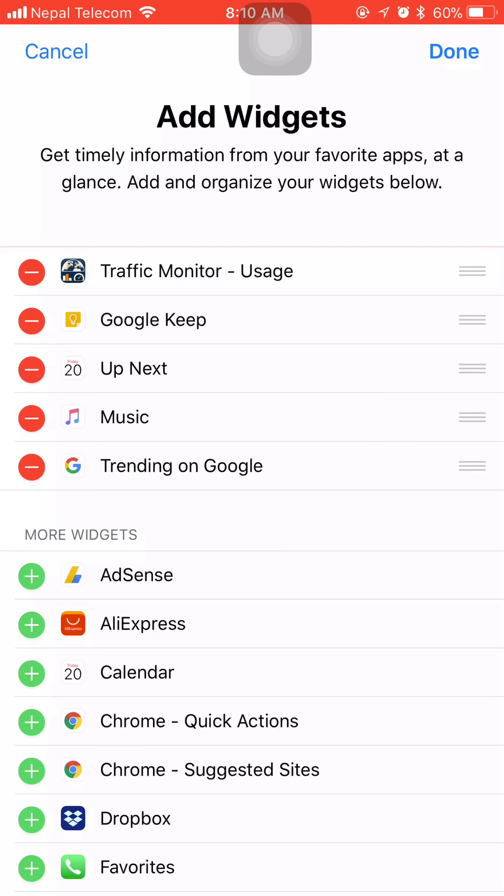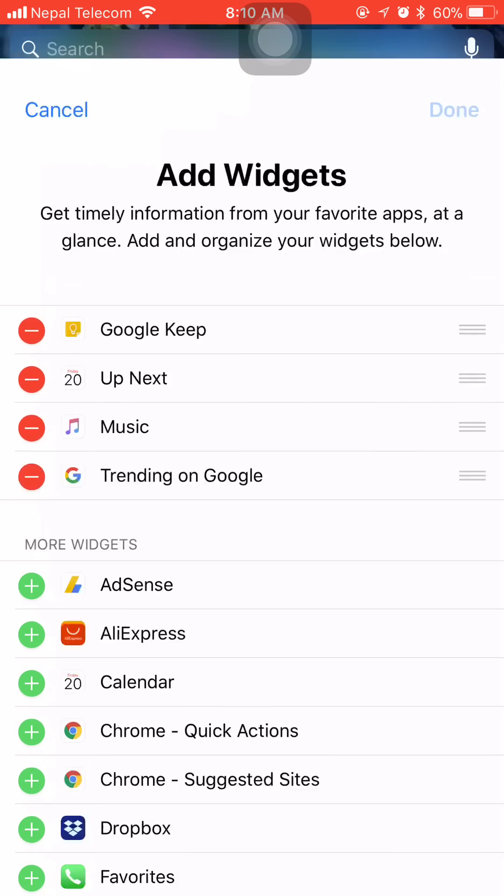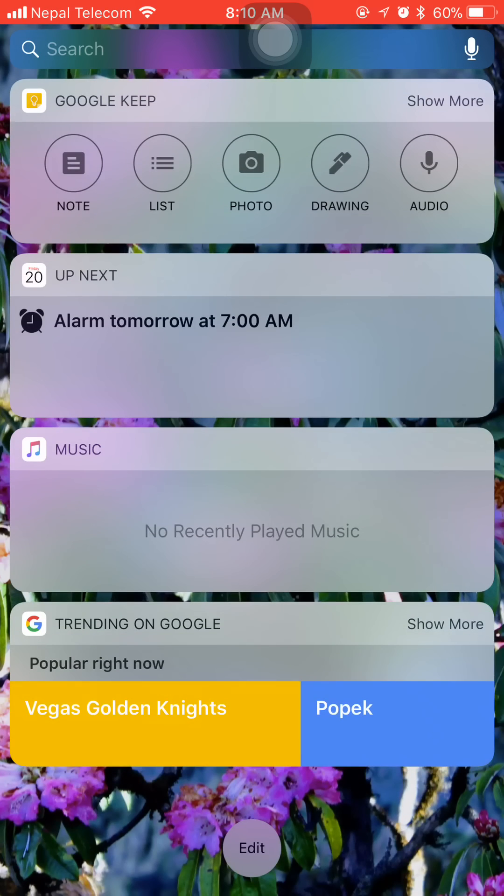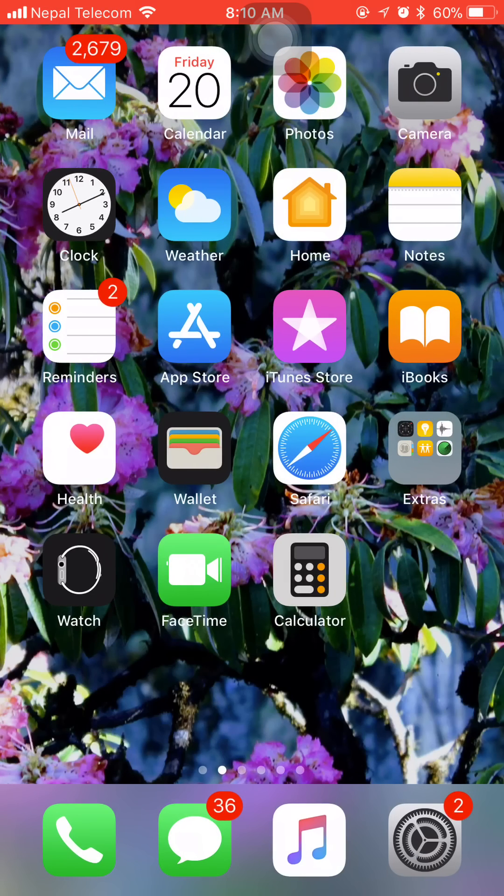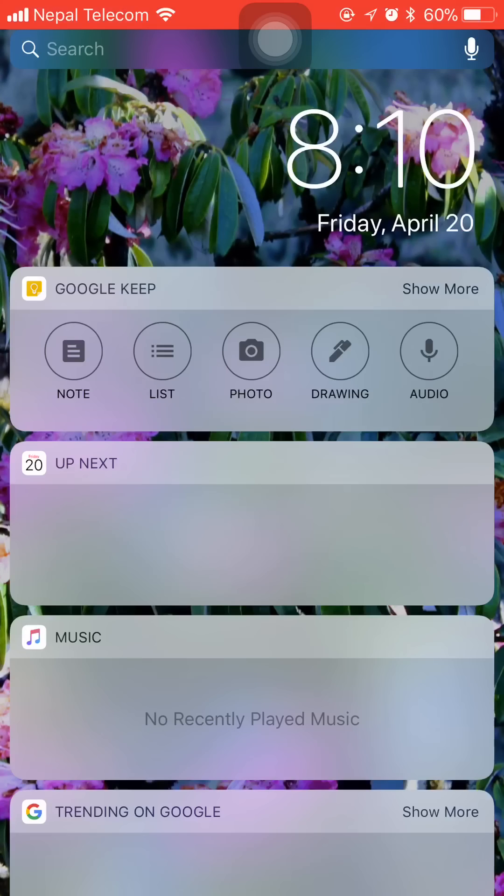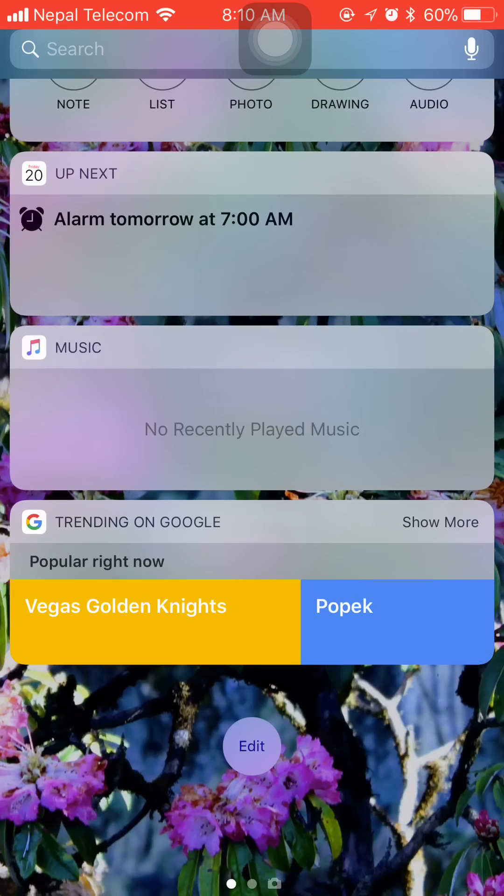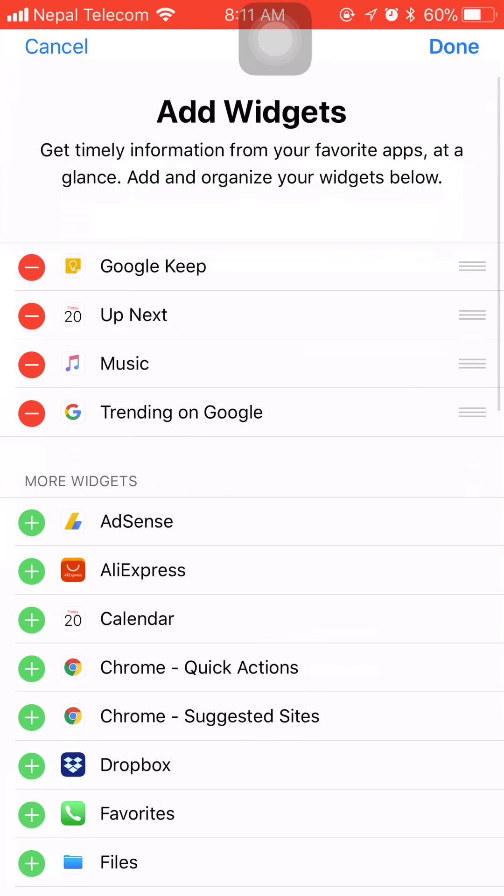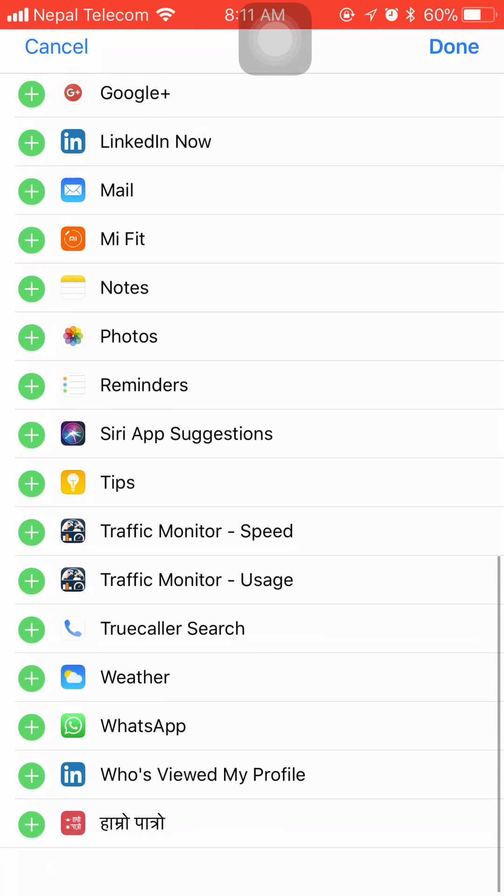At the beginning after you install the app you'll get the result like this. What we need to do is edit this section and add widgets of the Traffic Monitor app - speed and usage, whatever you like or both.